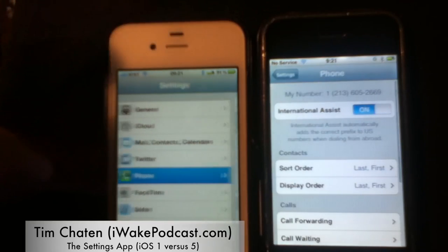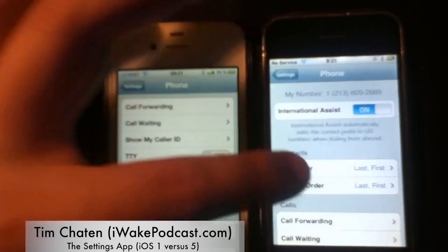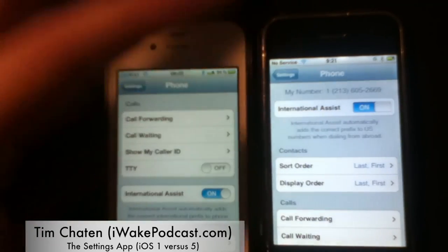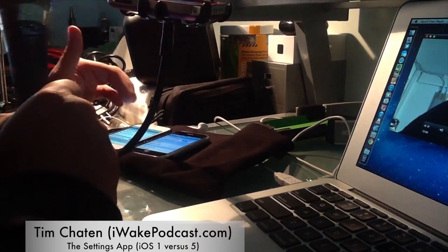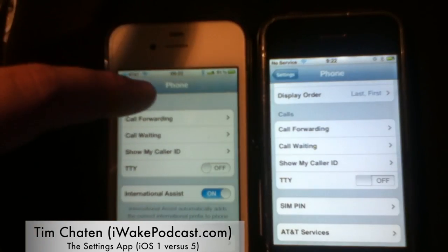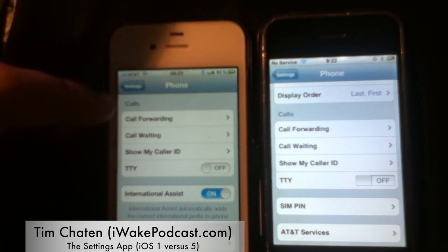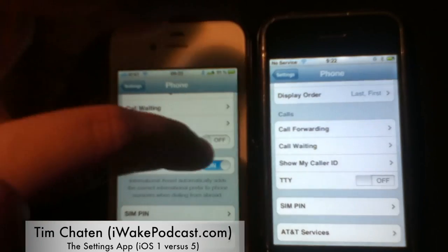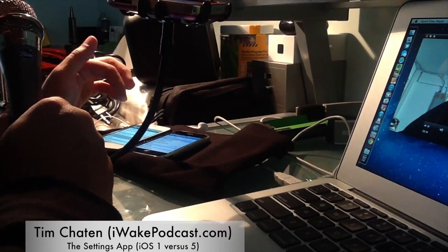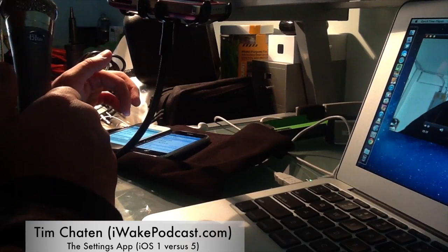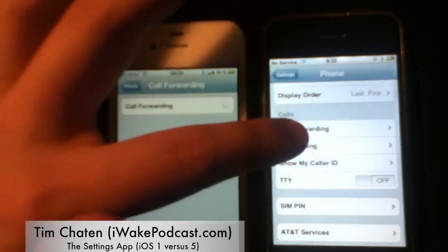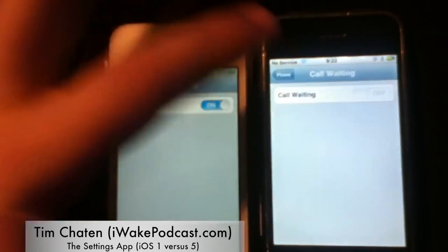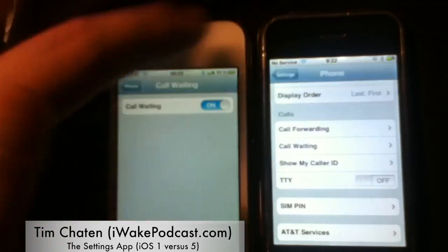Hopping into the phone settings: you have your phone number, international assist — which has been moved to the bottom — call forwarding, call waiting, TTY, SIM PIN, and AT&T services. The order has changed slightly but the functionality is pretty much exactly the same. Nothing big here — the phone tab is basically entirely the same.